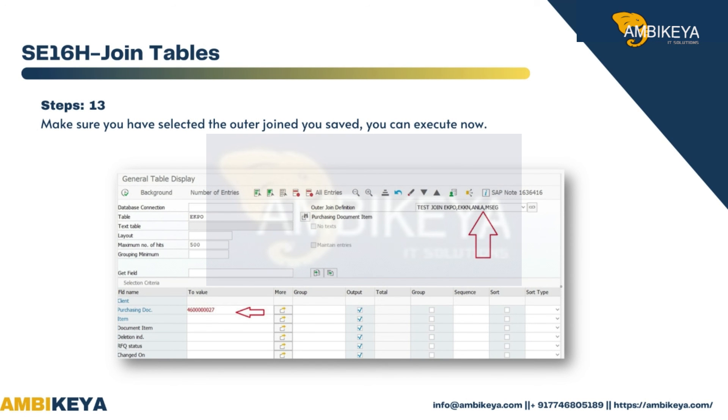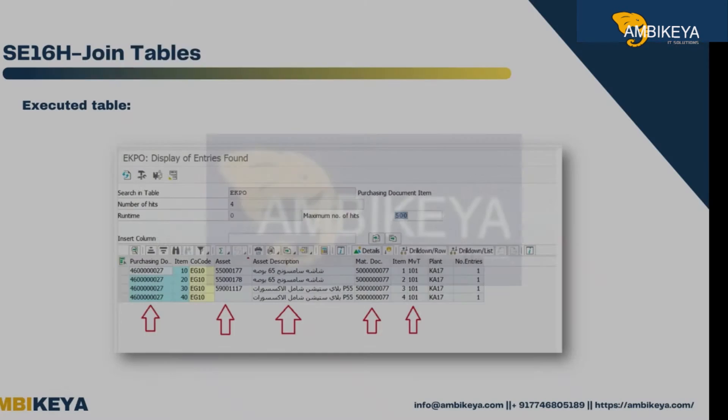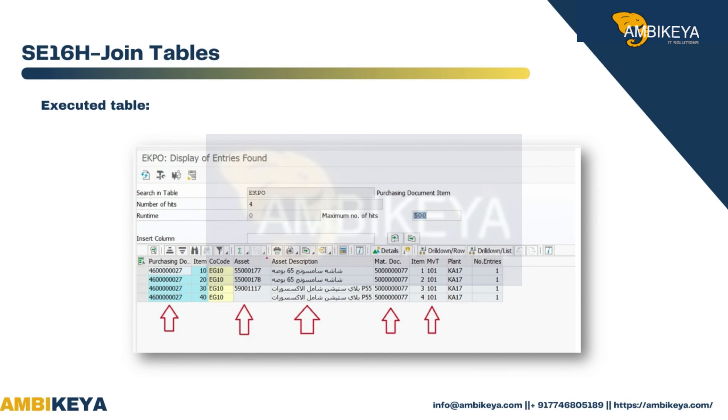Step 13: Make sure you have selected the outer join, then save. You can now execute the joined table. Thank you.